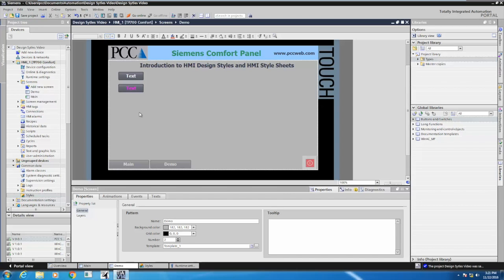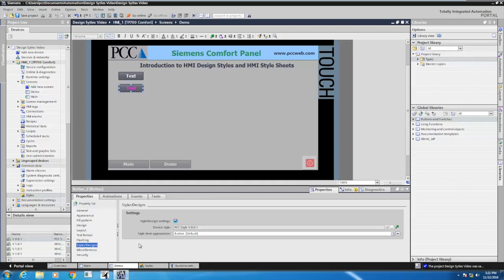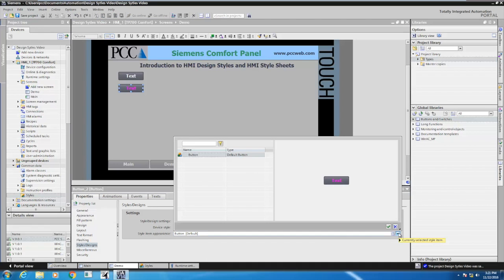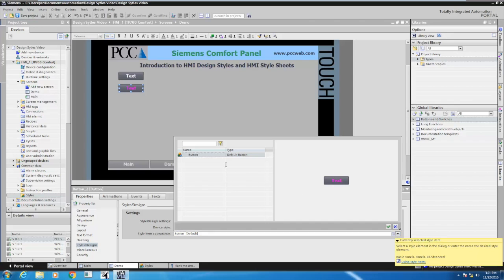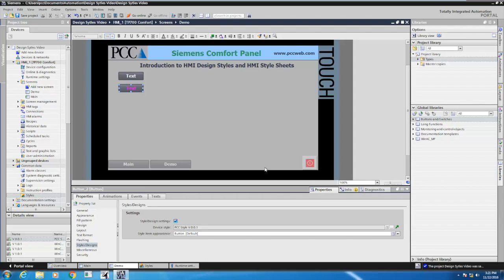The next thing I want to show you is how to implement design sheets. When we look at a particular object and look at the style/designs, there's a style item appearance associated with each style. By default there's going to be one choice within a particular style, but I can add different style item appearances within my style. That's what I'm going to do next.